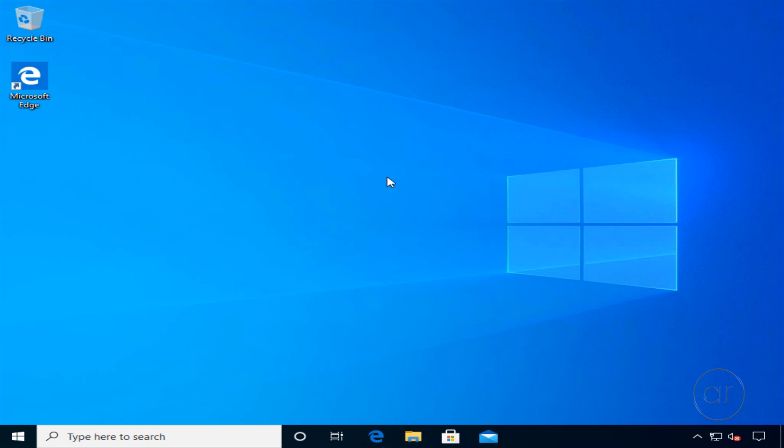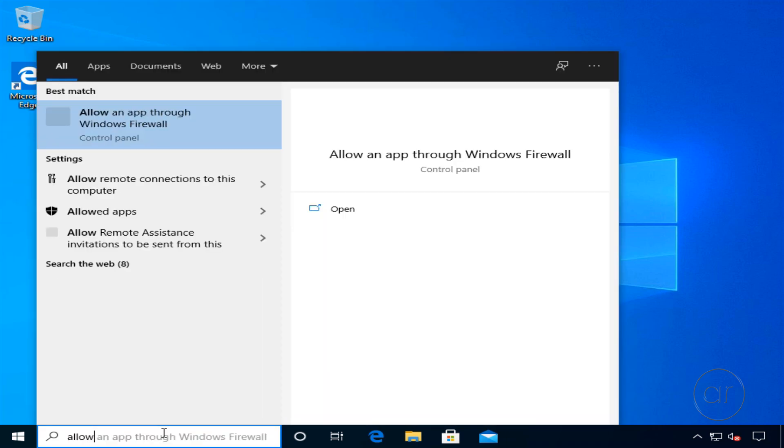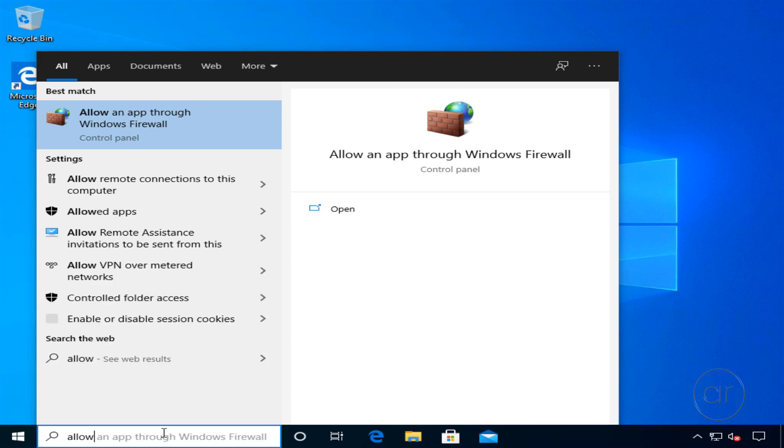After booting into Windows, I'd like to first prepare the server for remote access, after which I'll configure the disks. Let's go to the search bar and type allow, which should return a link to allow remote access to this computer.